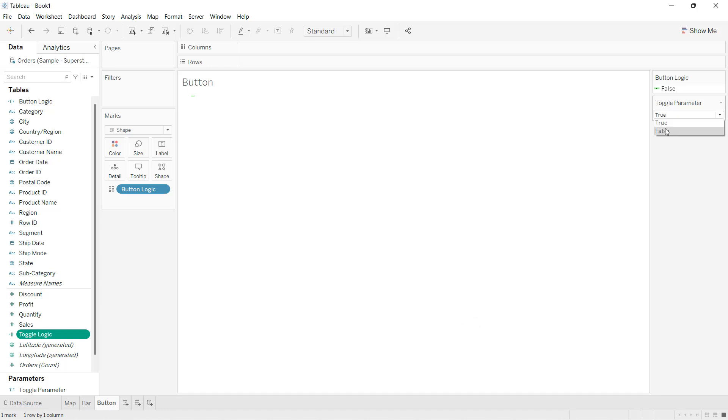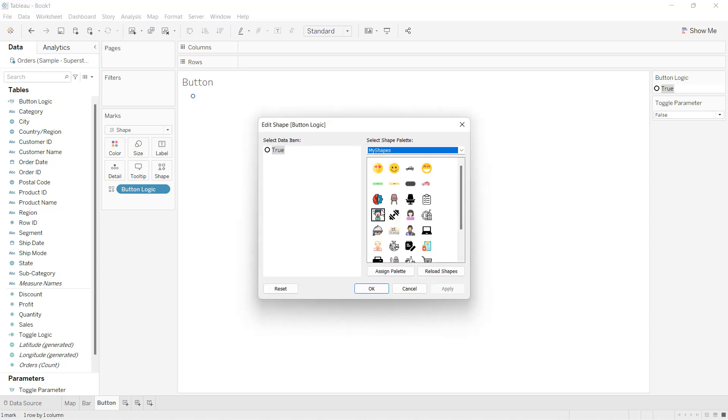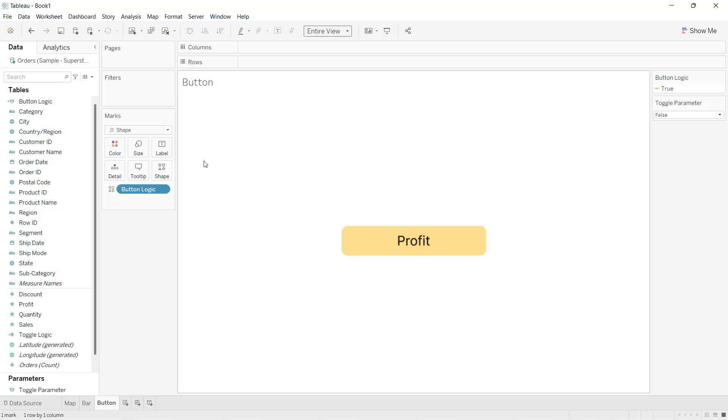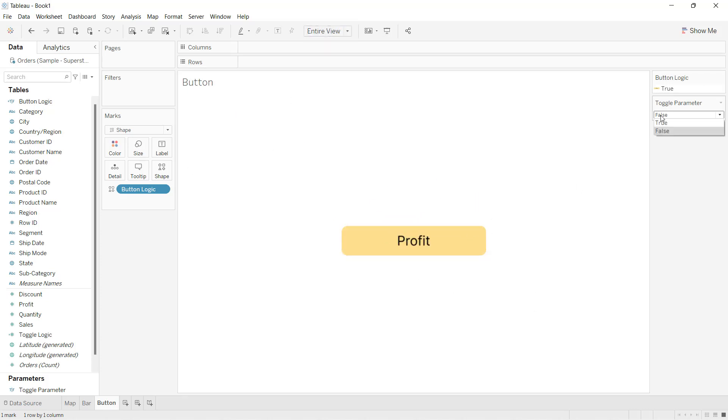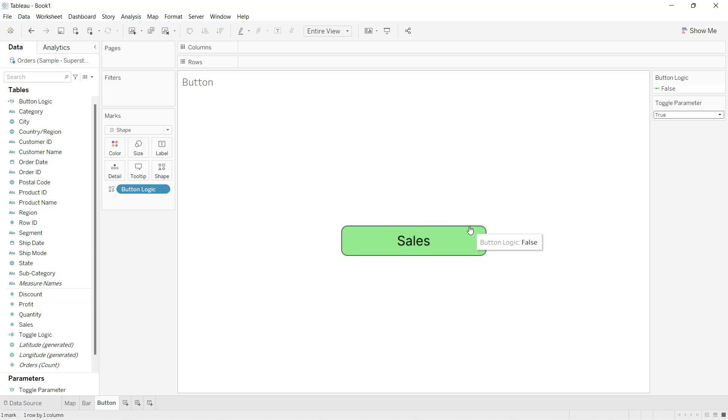Same way, I'll go and change to false, then I'll get this true. Double-click and I'll change the shape to profit. I'll increase the size here and let's make it entire view. You can see this coming in profit. When your parameter is true, that means your button logic is becoming false and sales will come in. Because when your parameter is true, you have set that sales value should come. That is what we have written in this toggle logic. So now the button is also ready.